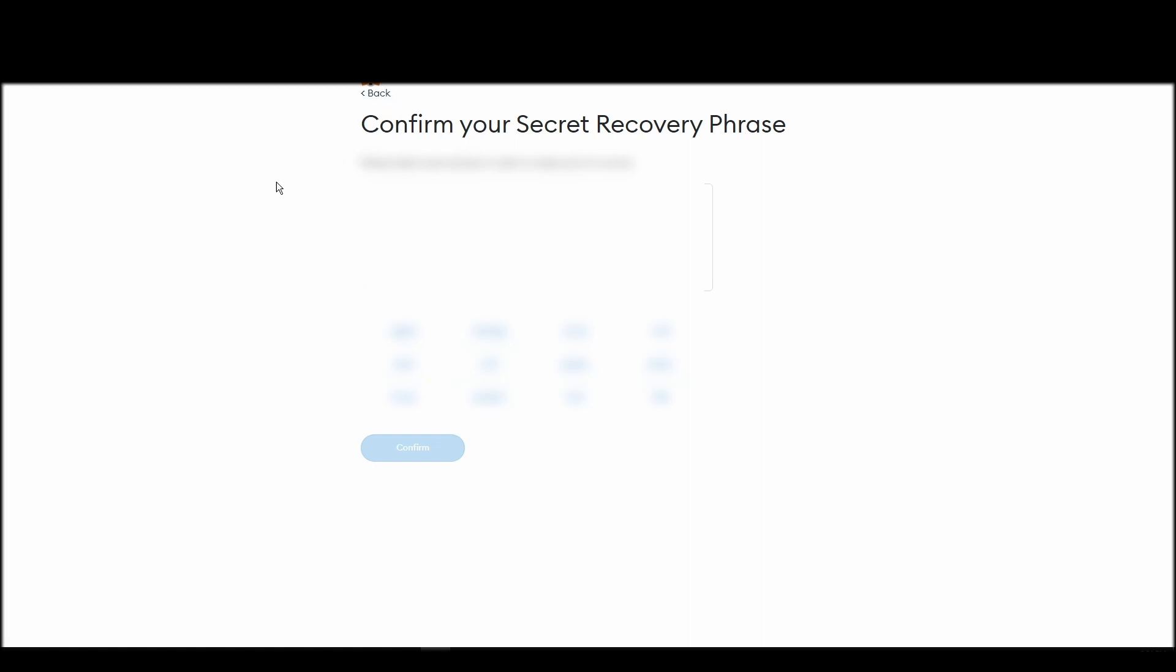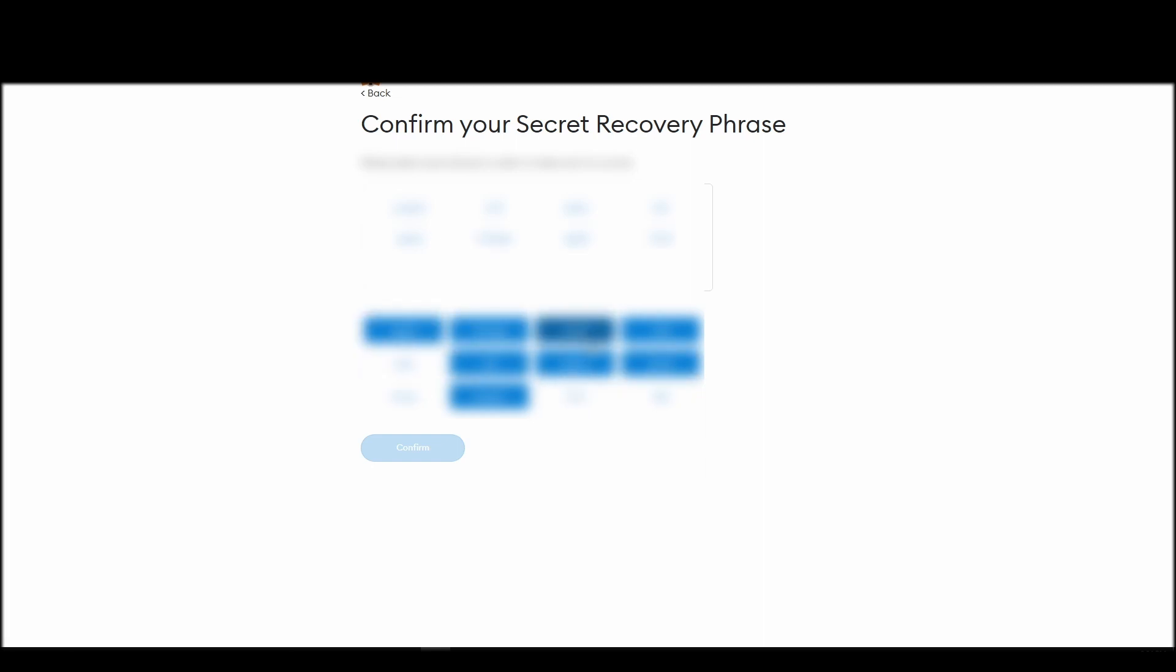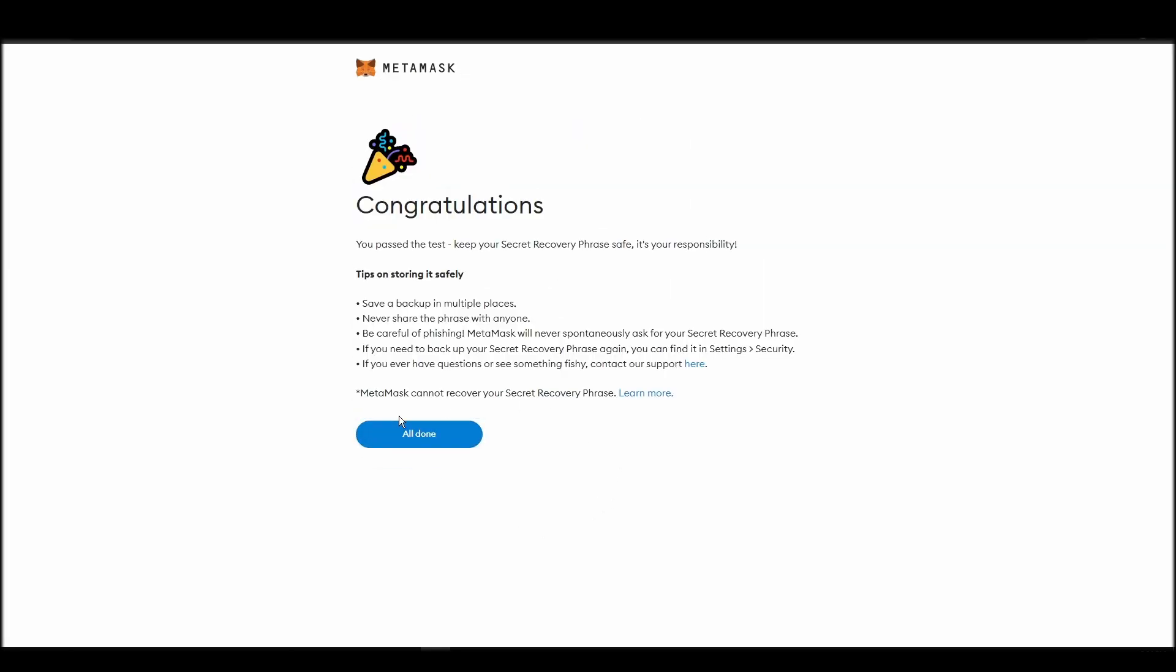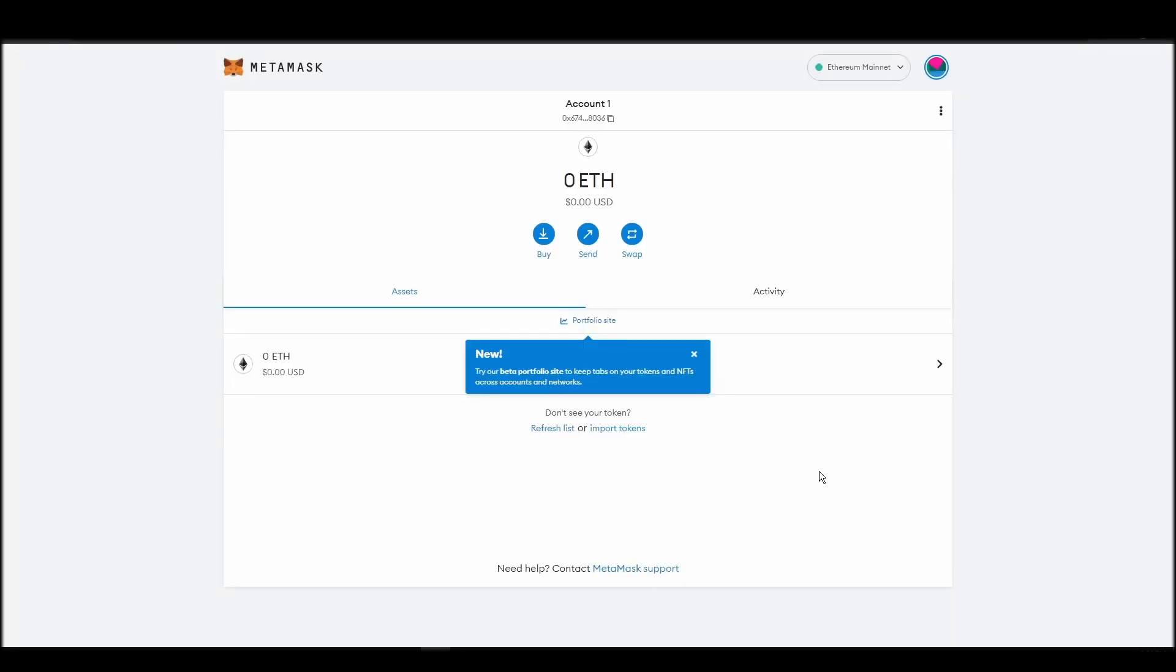The final step towards setting up your Metamask is confirming your seed phrase, and no, this isn't a skippable step. You need to confirm your seed phrase so that you can successfully log into your Metamask account. This is required so that a user will be forced to store their seed phrase as early as possible, and would also give you the responsibility of confirming if you are the real owner of the account.